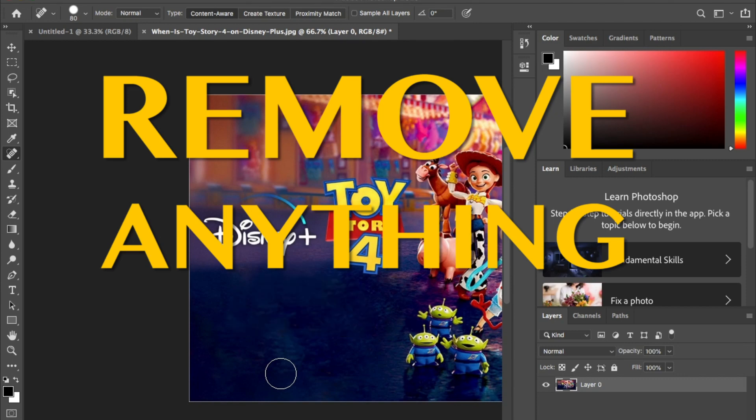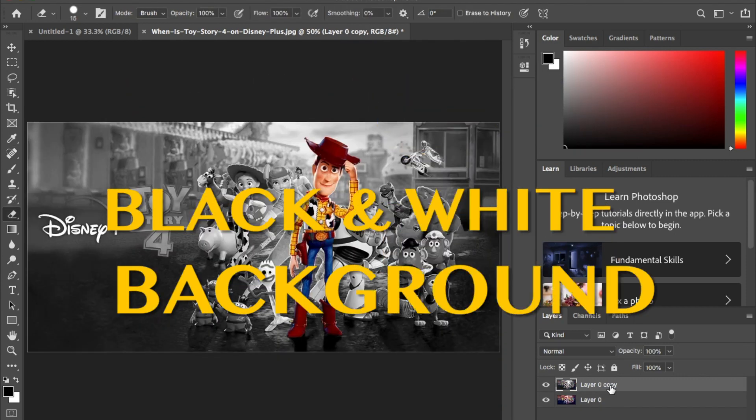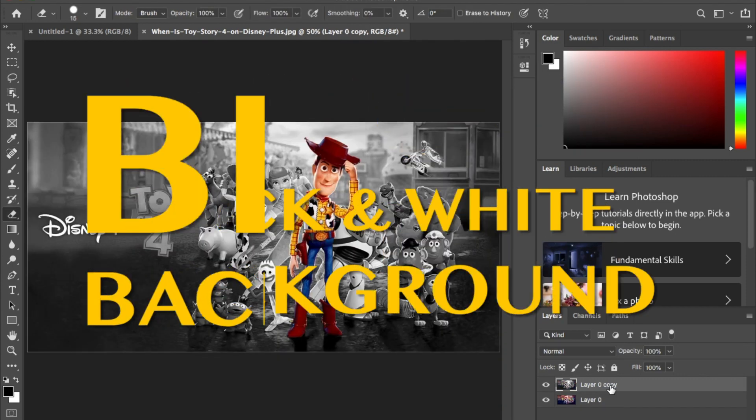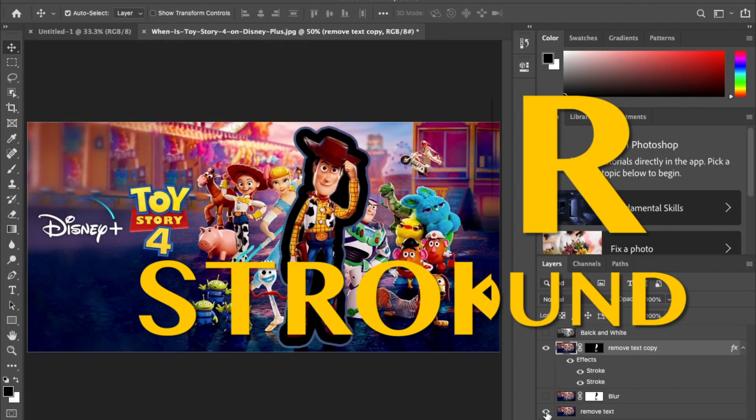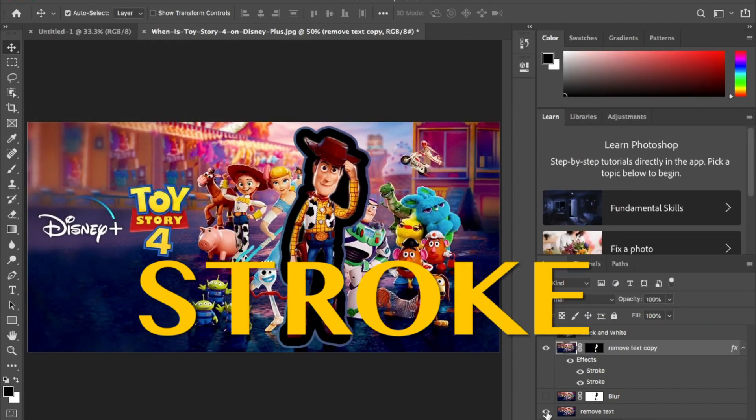Hey guys, welcome back. This week I'm breaking down 10 Photoshop effects in under two minutes. Let's get started.